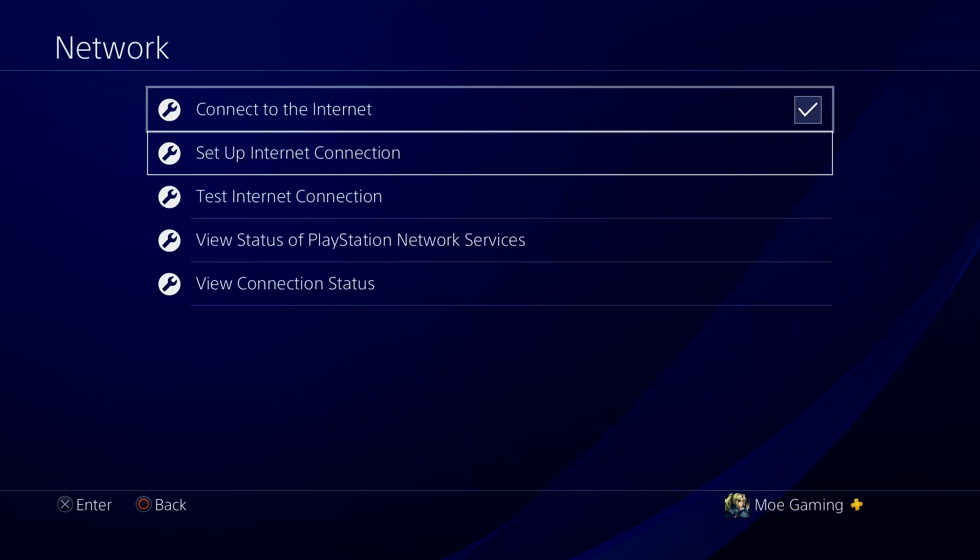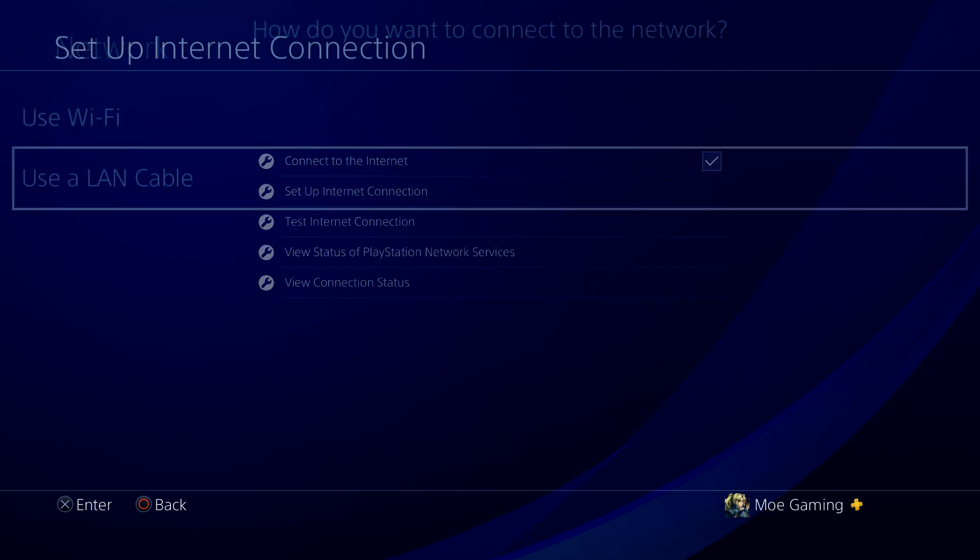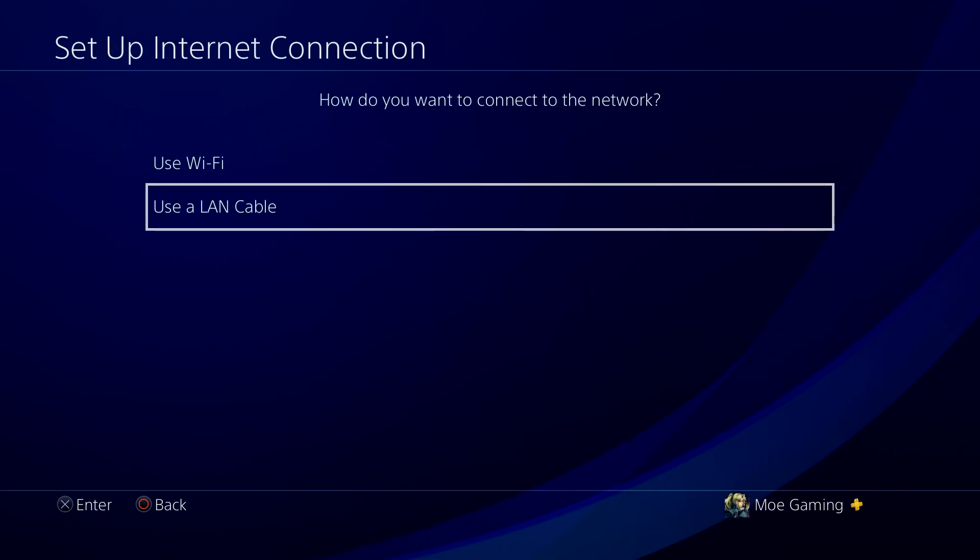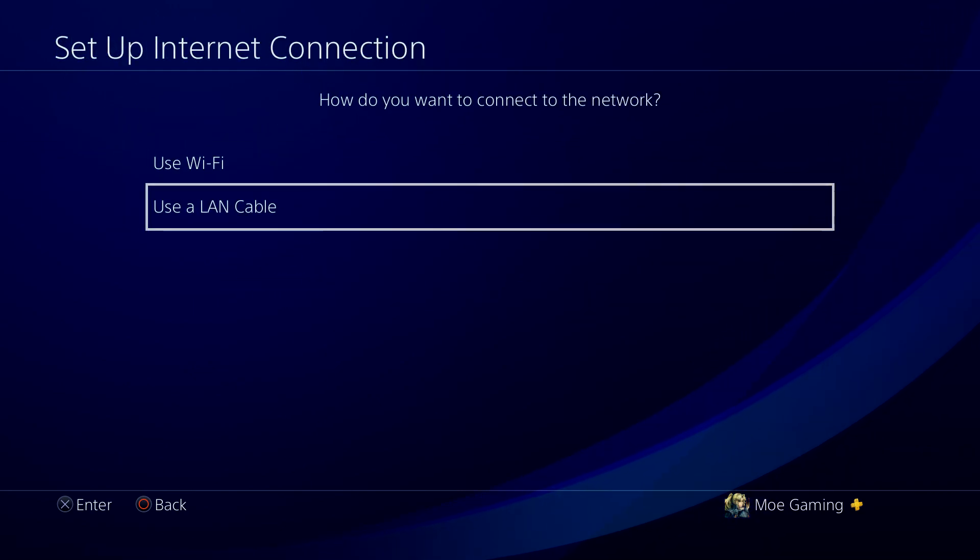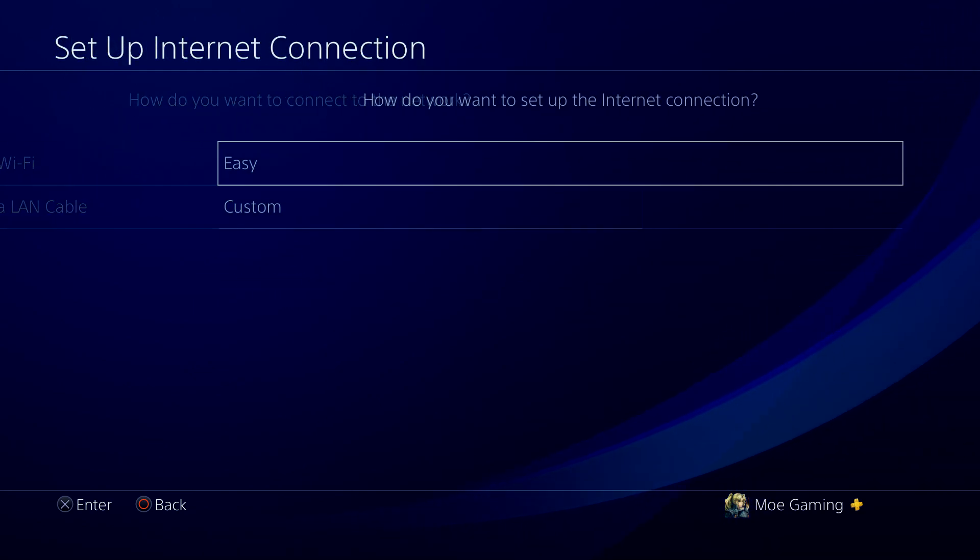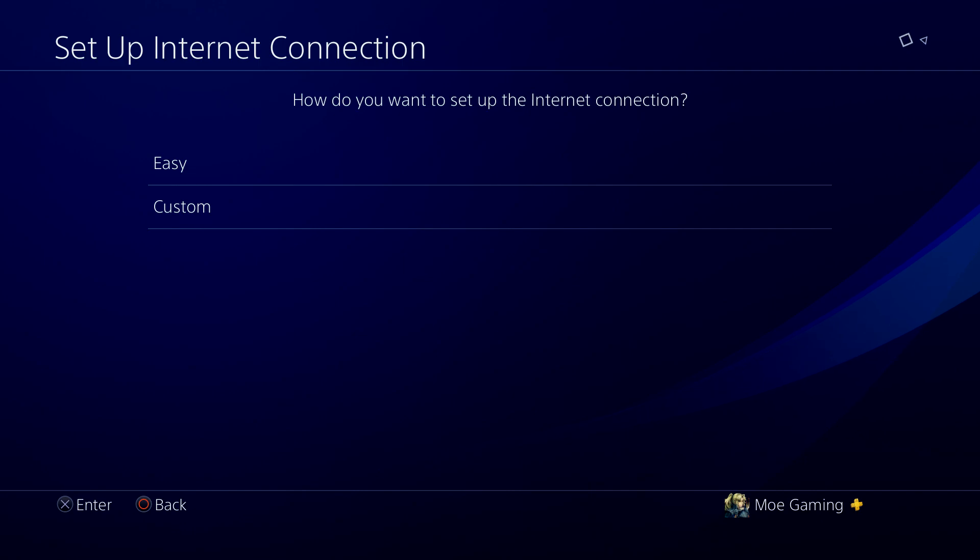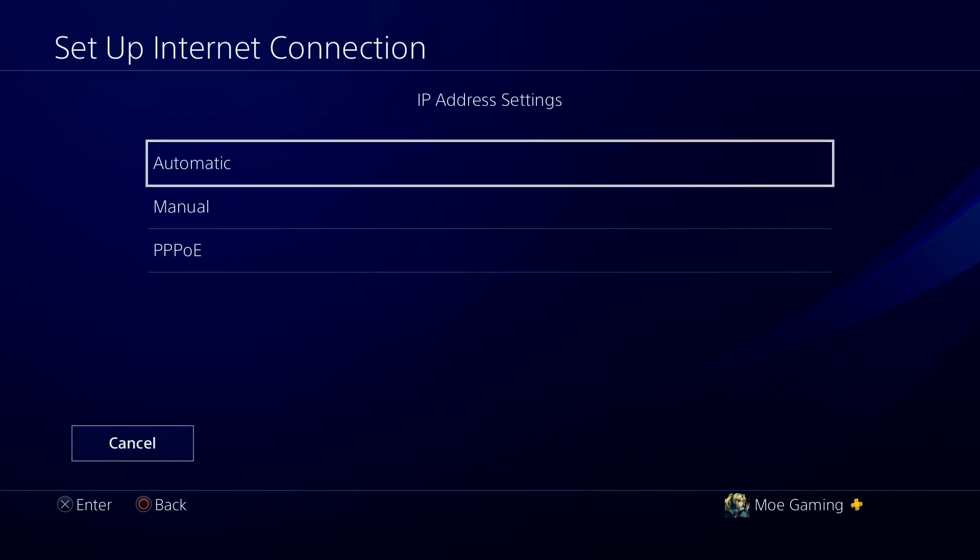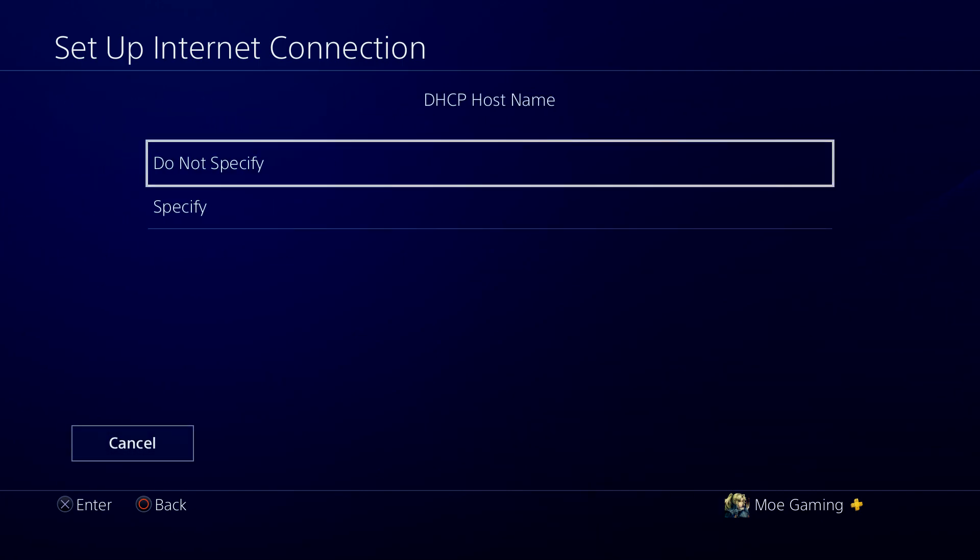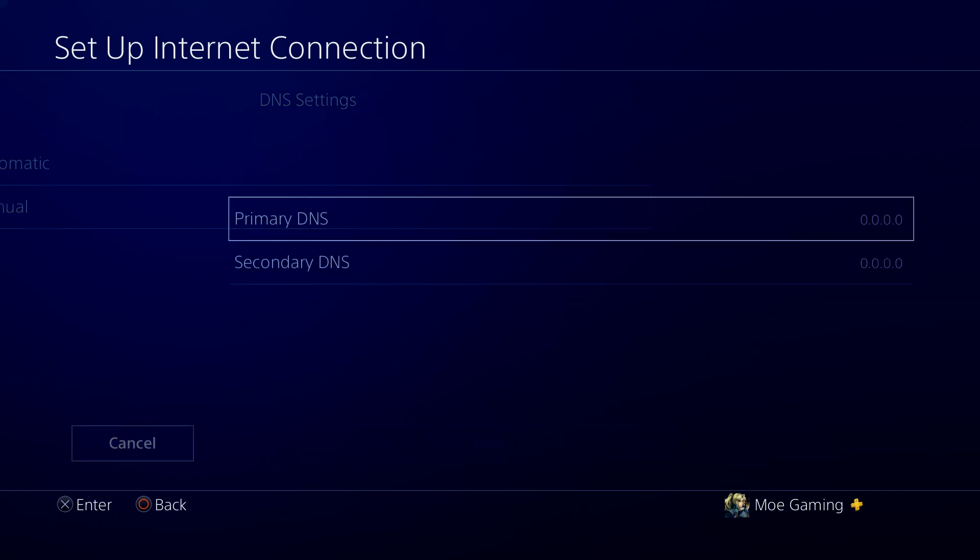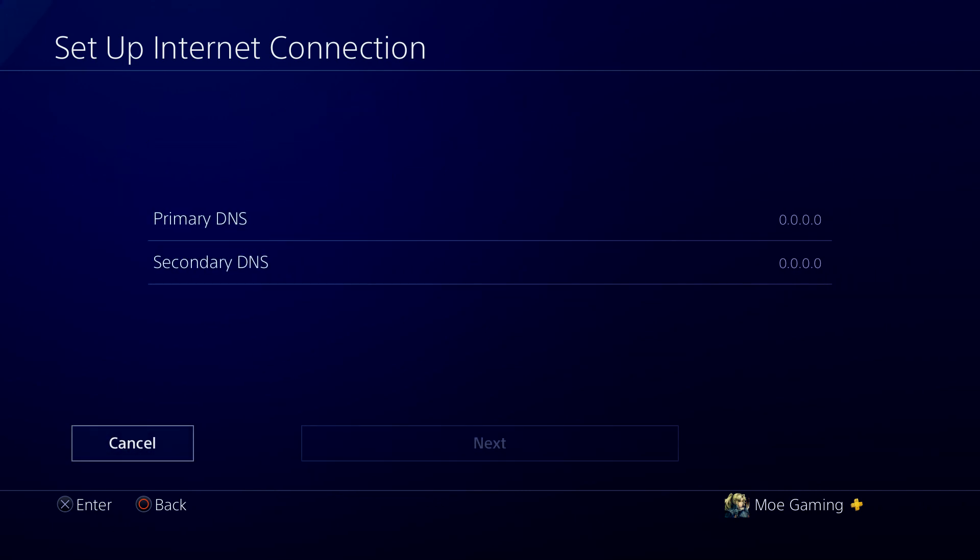So what you want to do is go to network. You want to do set up internet connection. It doesn't matter if it's Wi-Fi or LAN. You want to do custom on either one that you choose. You're going to do automatic on IP. Do not specify that. But we're going to do manual for DNS.